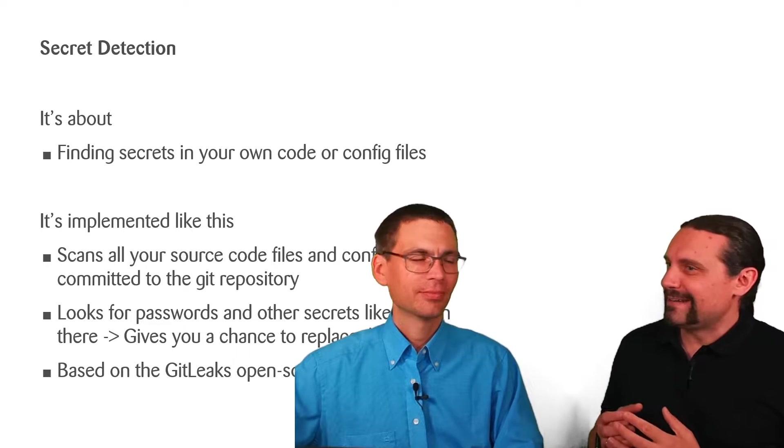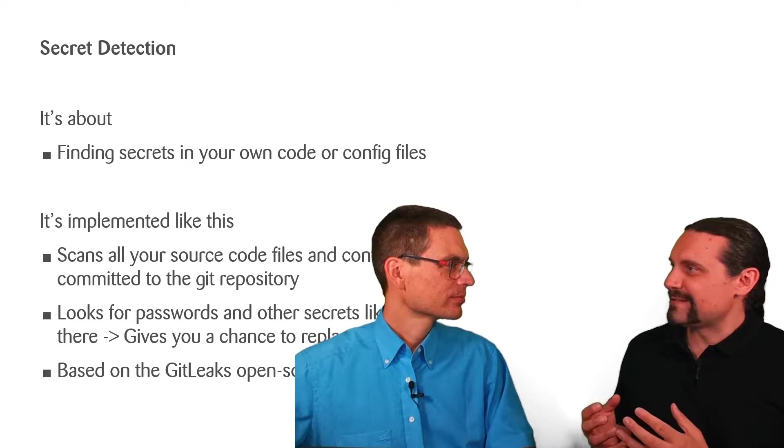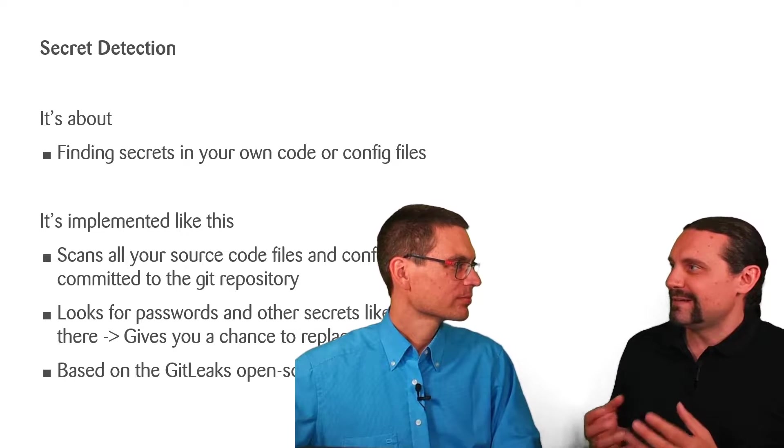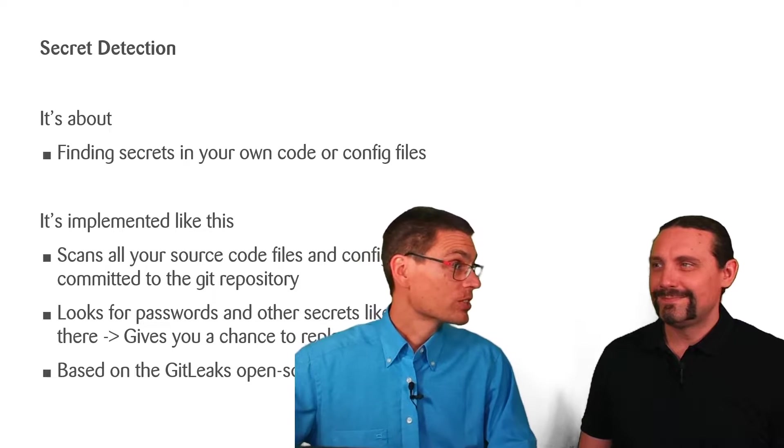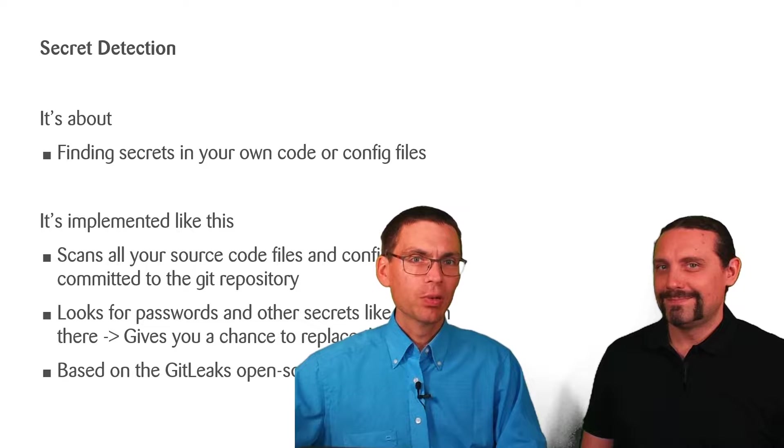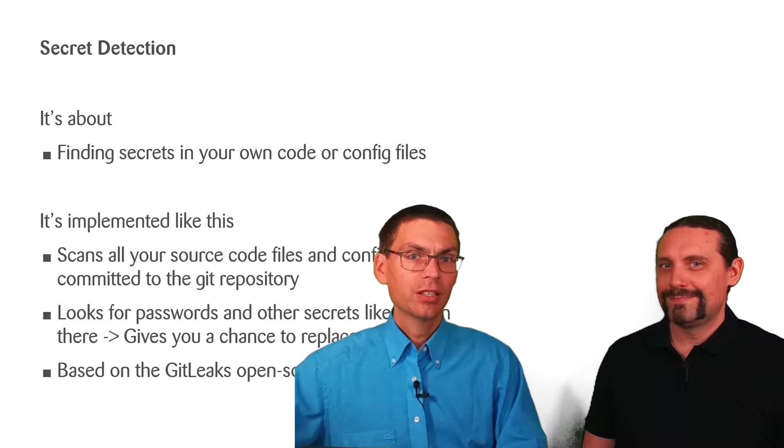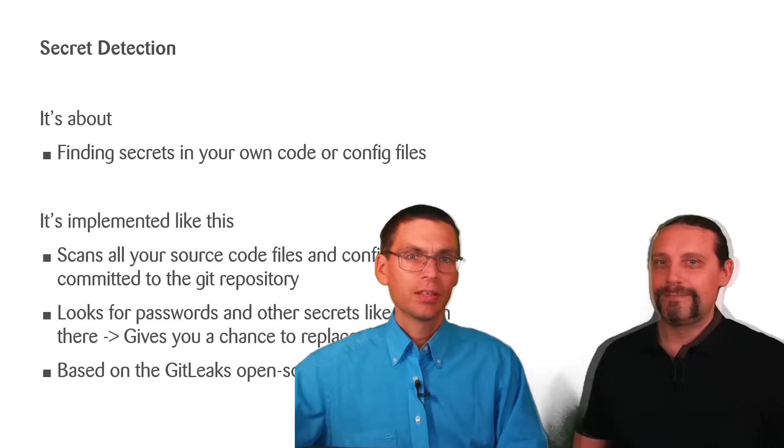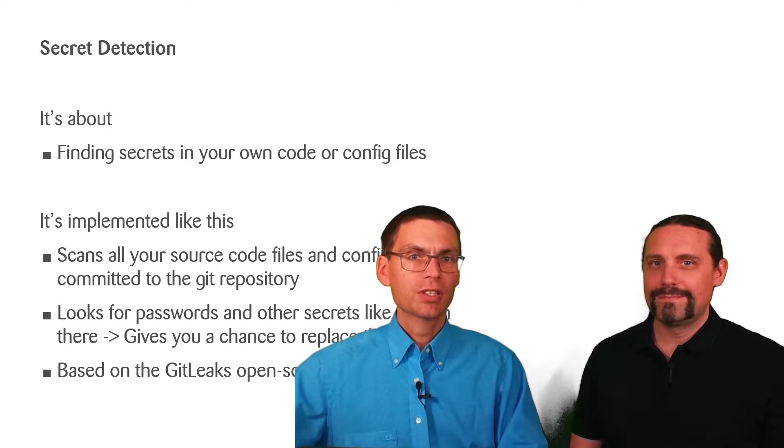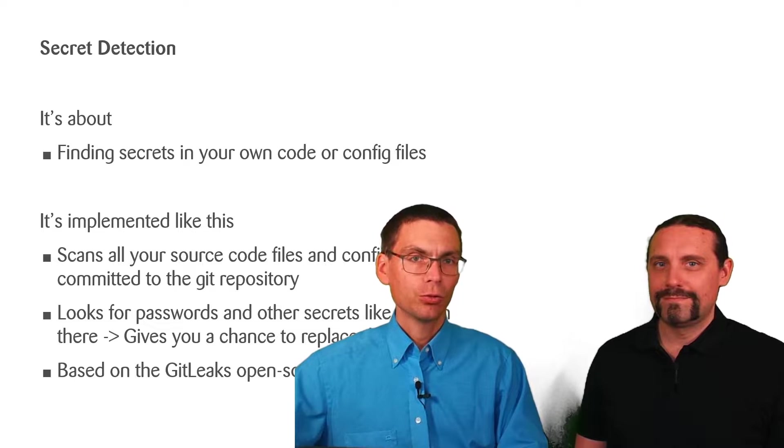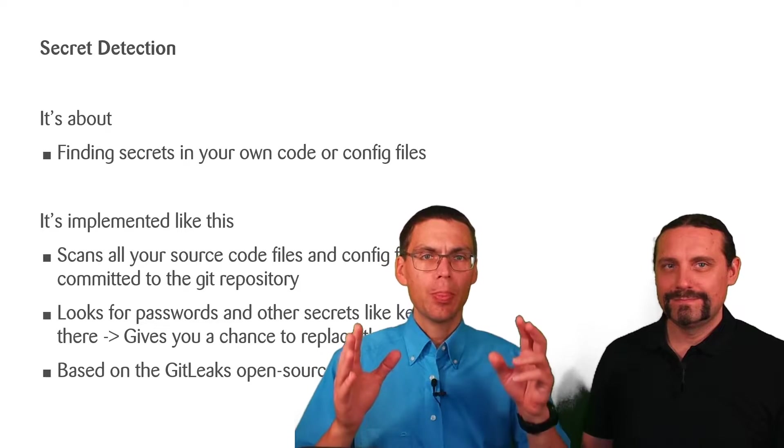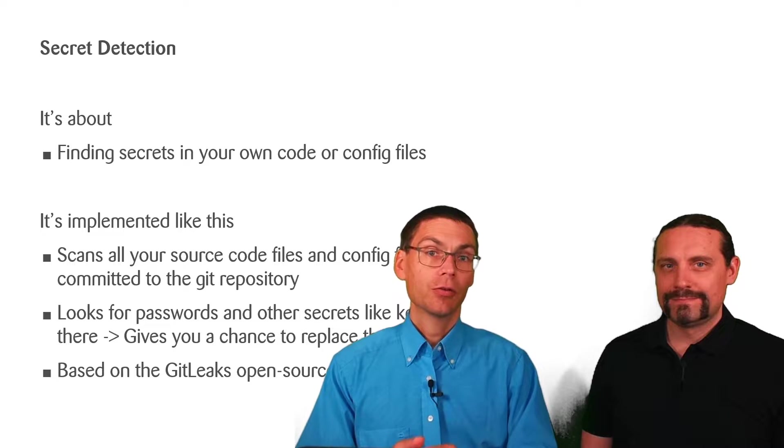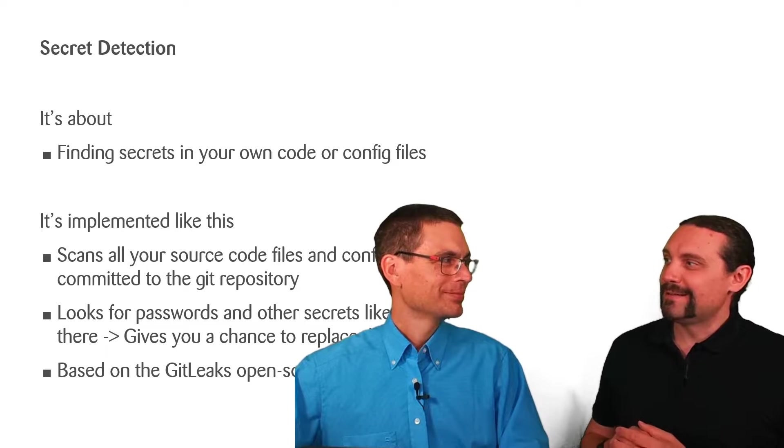The secret detection implementation is based on GitLeaks open source project. But where do I store my secrets if I cannot store them in the source code? Well yes you shouldn't store them in source code and the right place to store them is in an external system like for example a vault. GitLab currently supports HashiCorp vault as this solution. As of now GitLab has no integrated way of storing secrets.